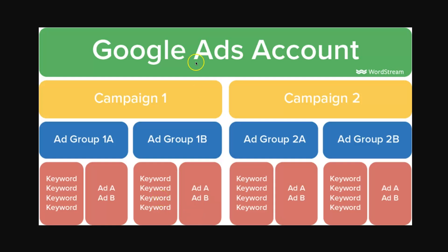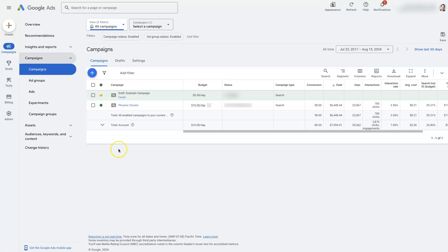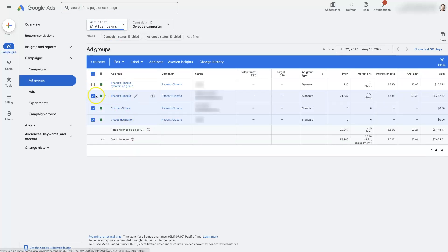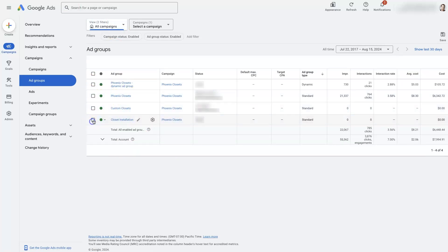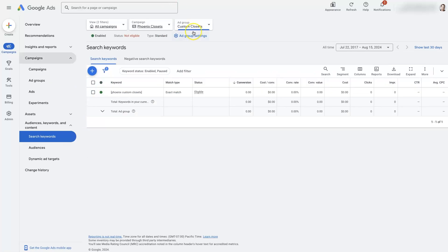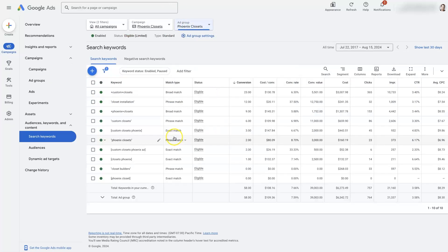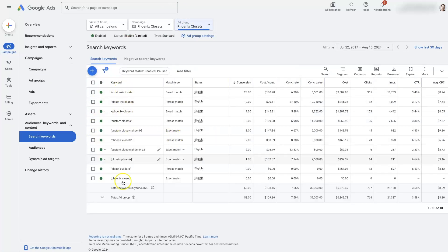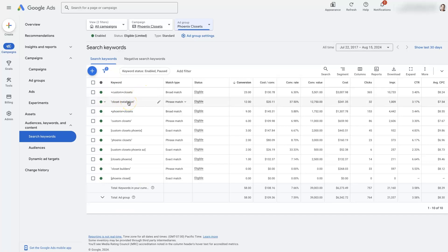What we often see is people set up one campaign with one ad group — like just 'Phoenix Closets' — and put everything into that one ad group with a whole bunch of different ads. Things get mixed up, so if somebody searches for closet installation they might see an ad that doesn't even mention installation. In that case, it's probably not going to perform quite as well.